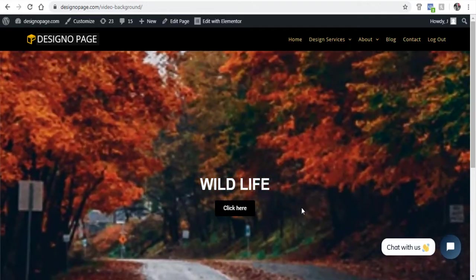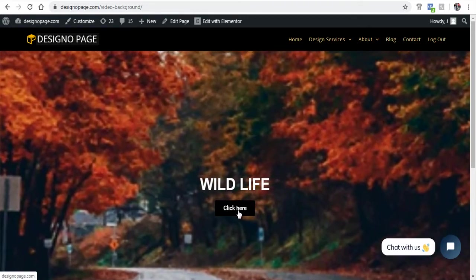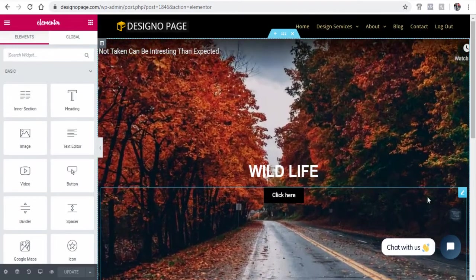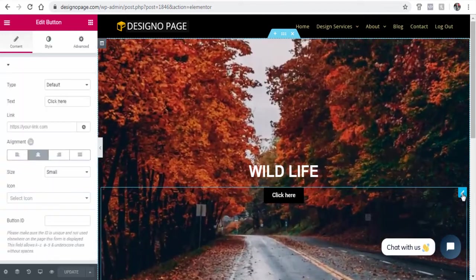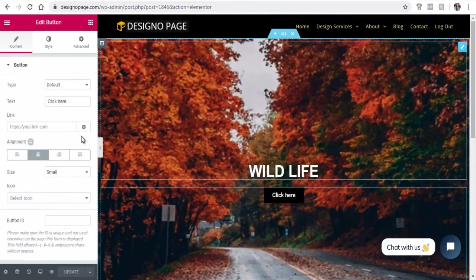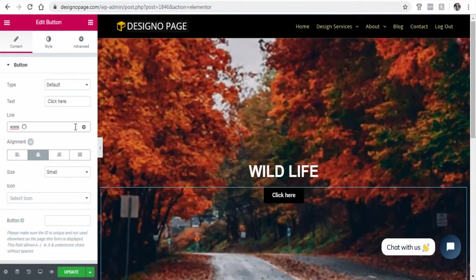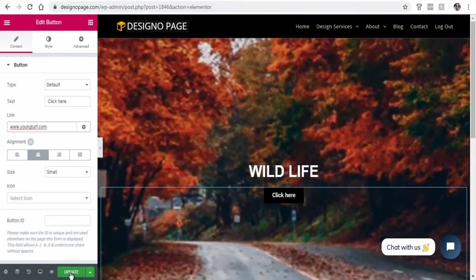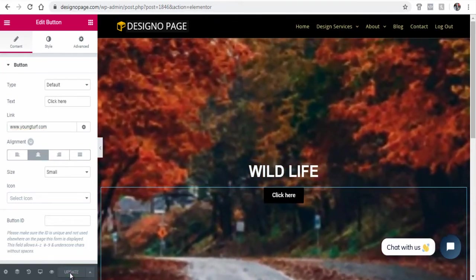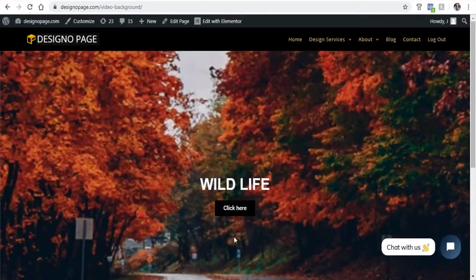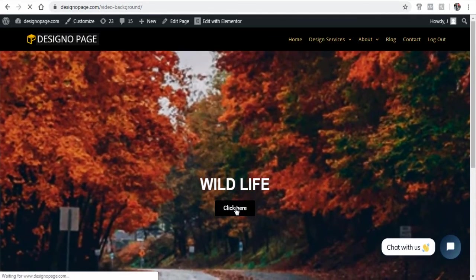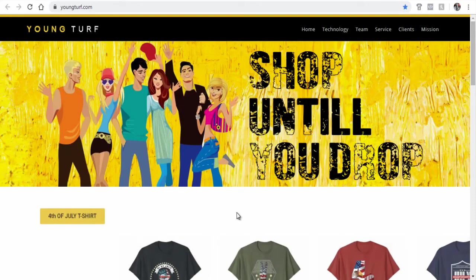We can link this button to our website or other pages. Select the button container, then under the Content option, type a website or URL link to connect the button. Refresh the page and preview it. Click and confirm if the URL link of the button is working successfully.